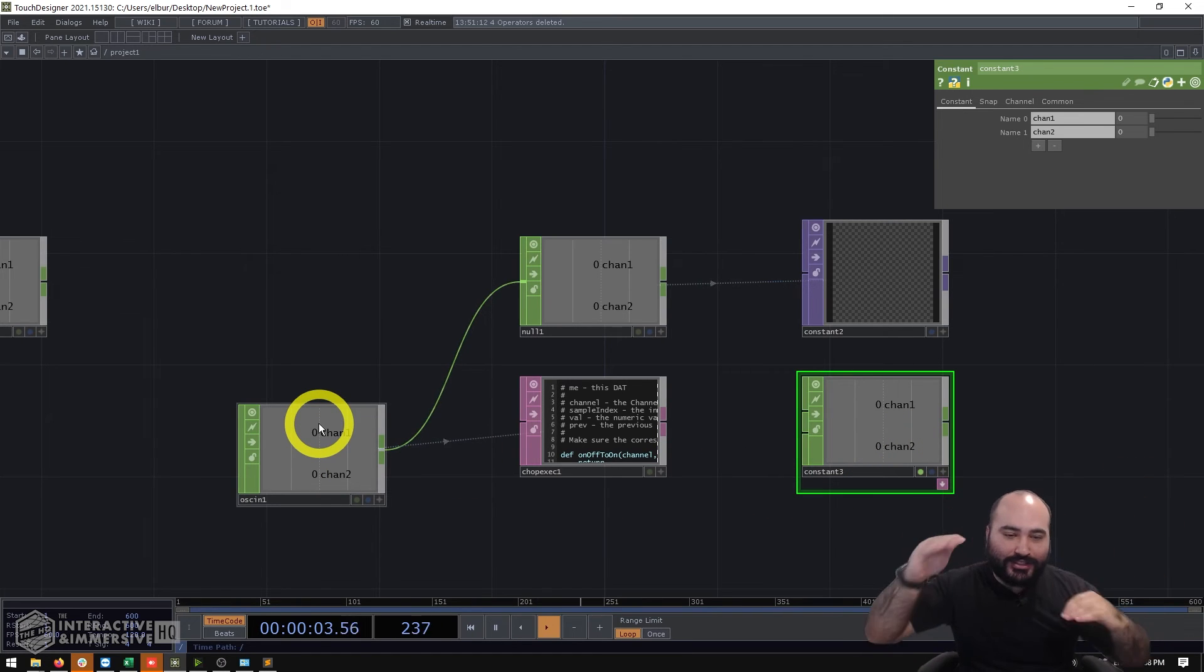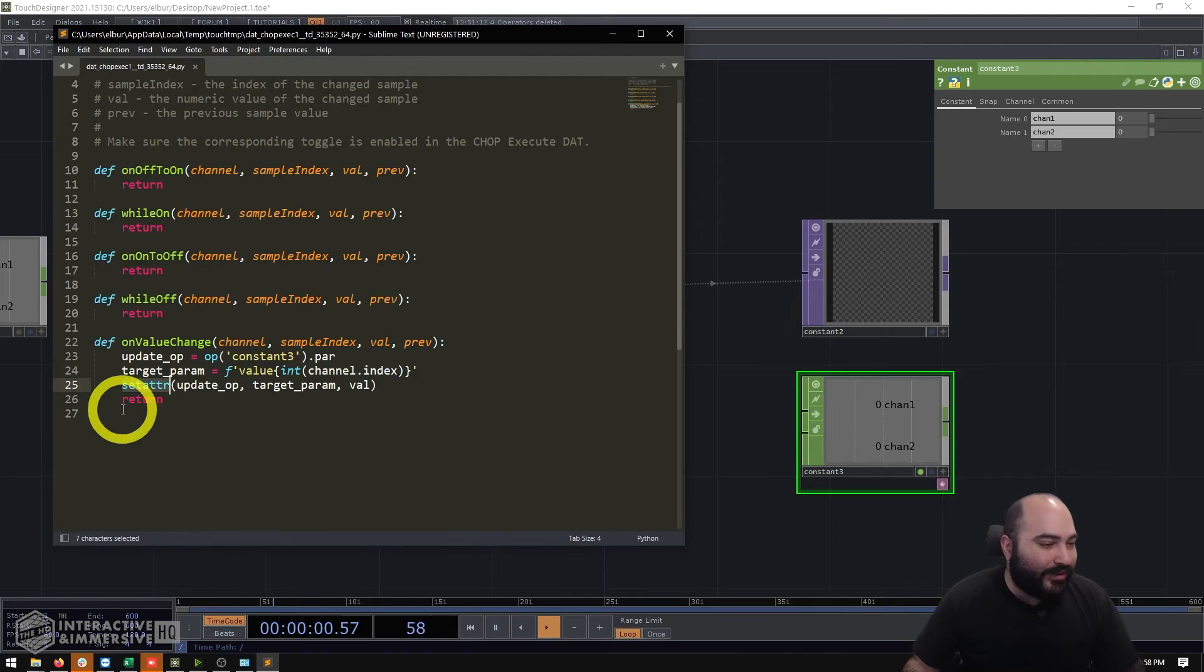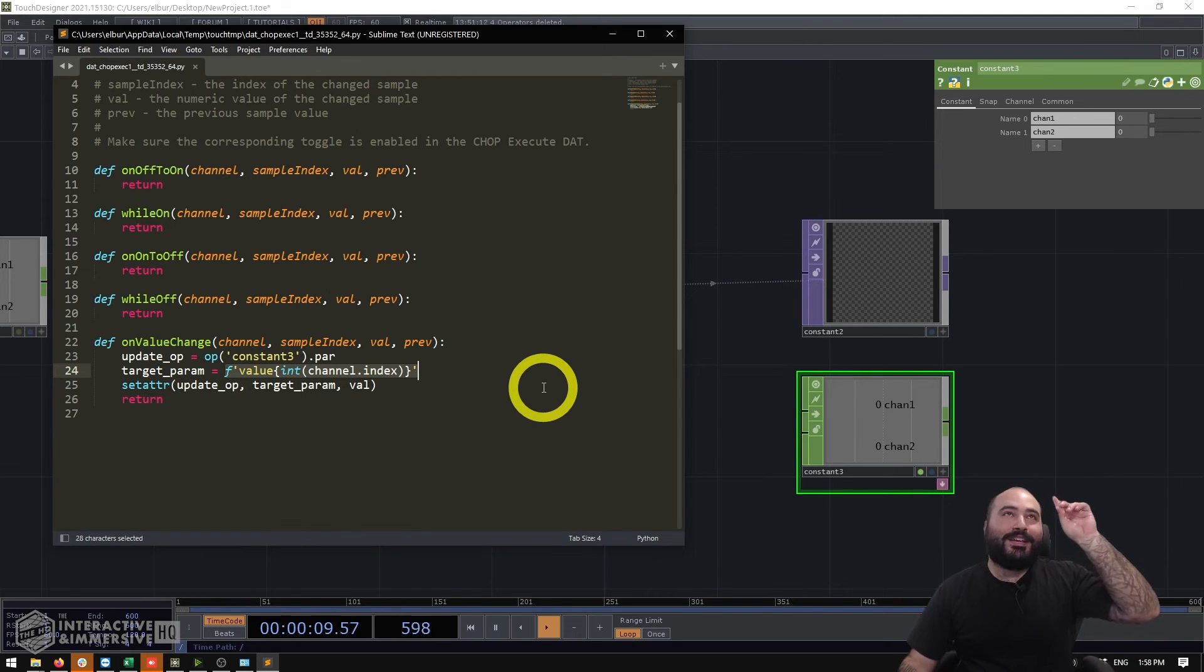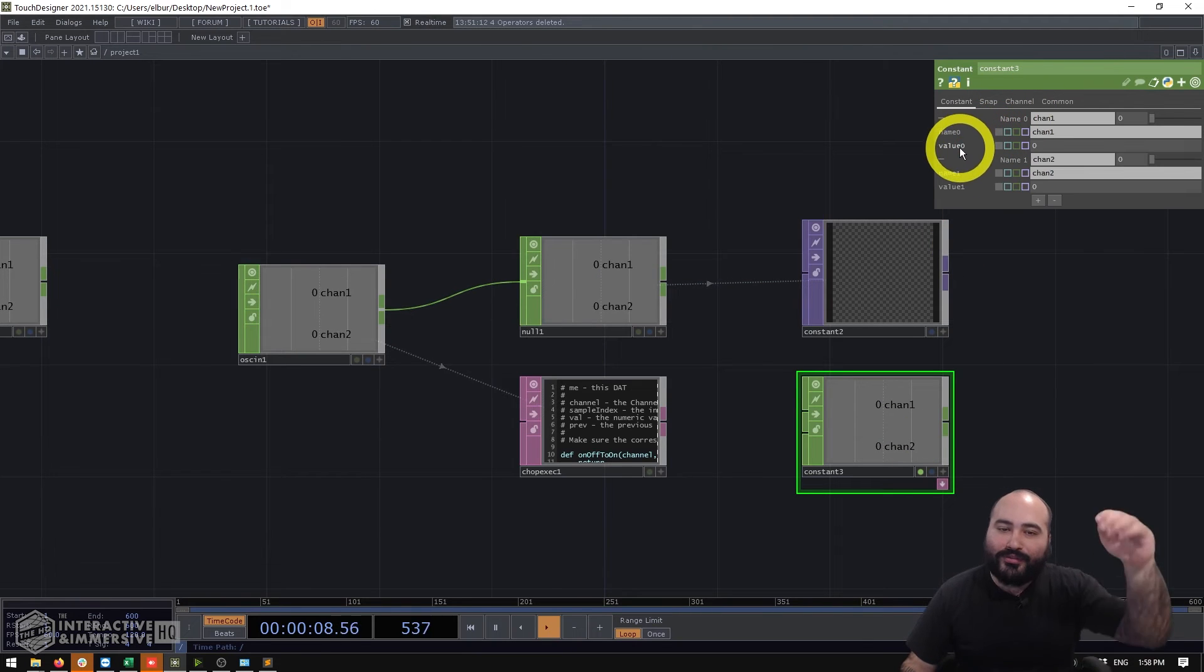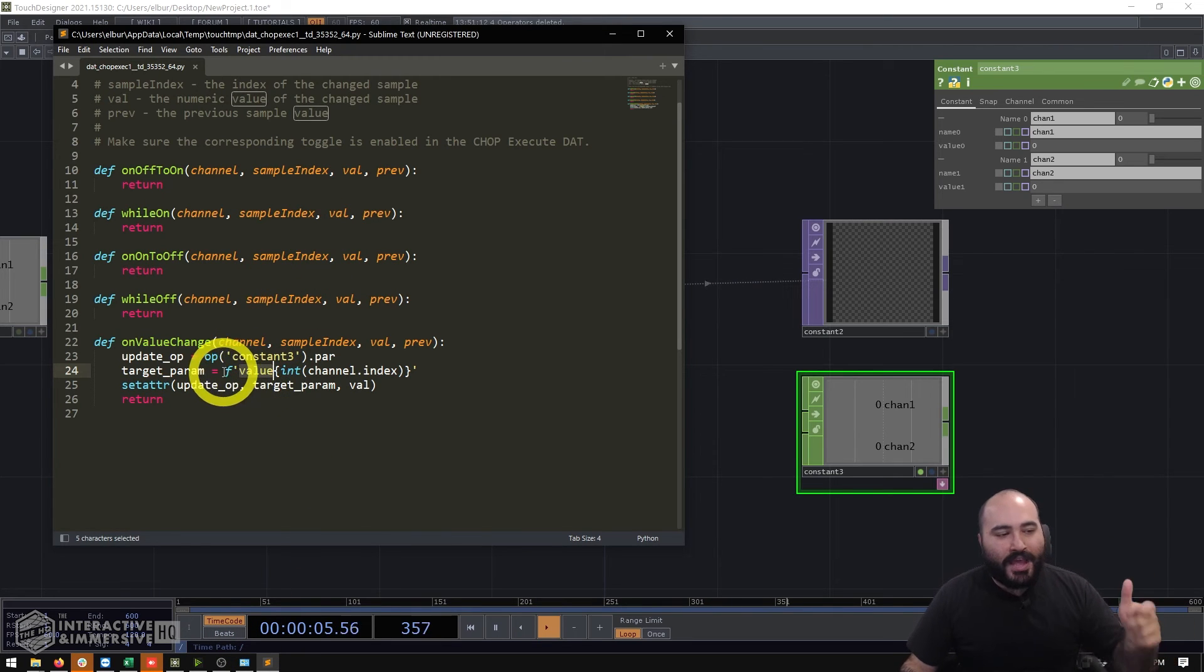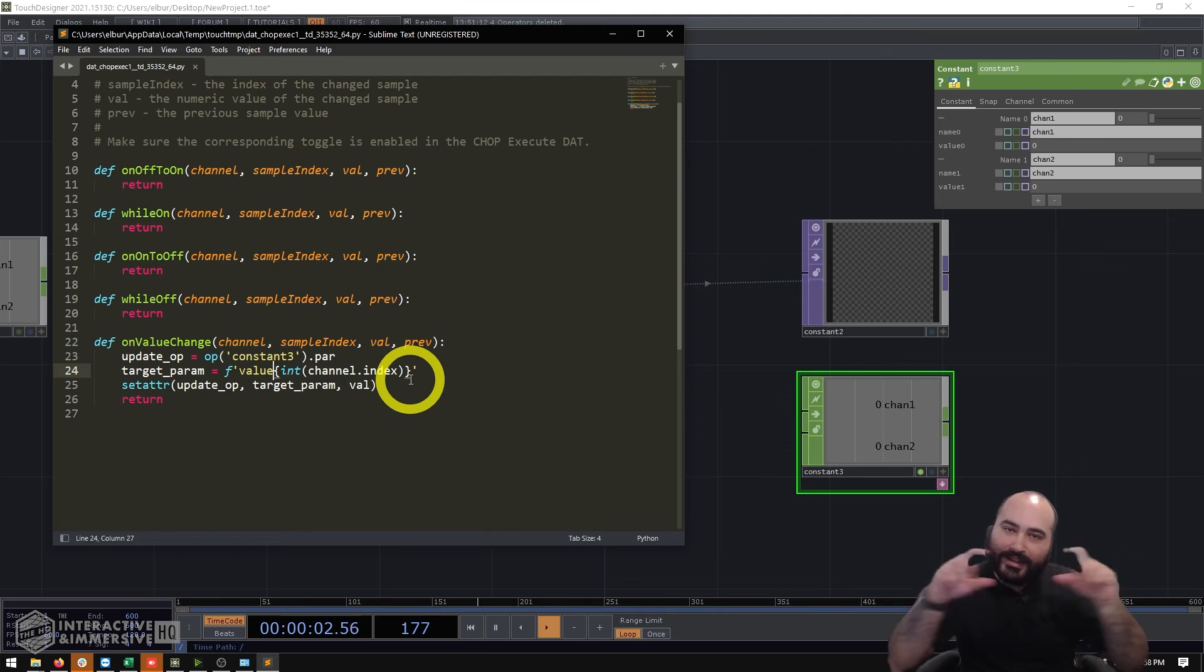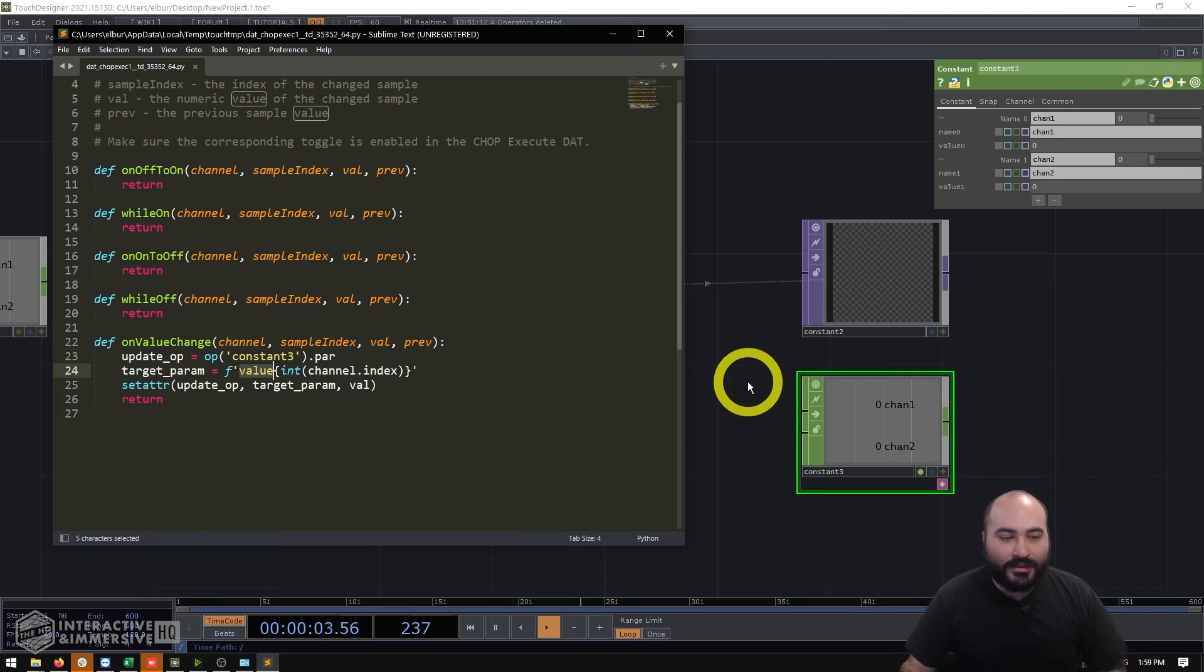Essentially every time channel zero changes we're going to overwrite channel zero's value every time the next channel changes we're going to overwrite the next channel so by using the index of the channel we can quickly match up which input channel needs to go to which output channel. So inside of our script here we're going to create a variable target parameter and this is just a very simple script that looks fancier than it is. All it does is it creates a string that says value because we know inside of a constant chop all of our values are going to be value zero value one value two so it's going to start by creating a string value and then I'm using the python f string here which is you'll know there's an f at the beginning and you'll see curly brackets inside of the expression and then what I'm going to do is grab the channel index of the channel that's changed on my OSC in make sure that's an integer and add that onto value.